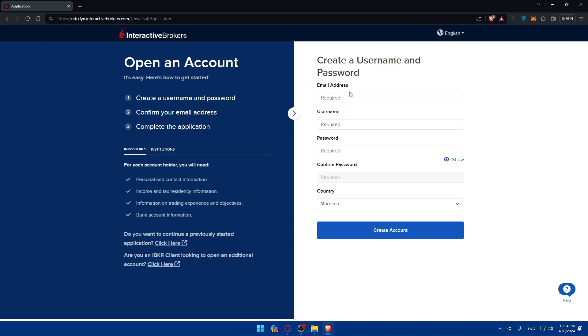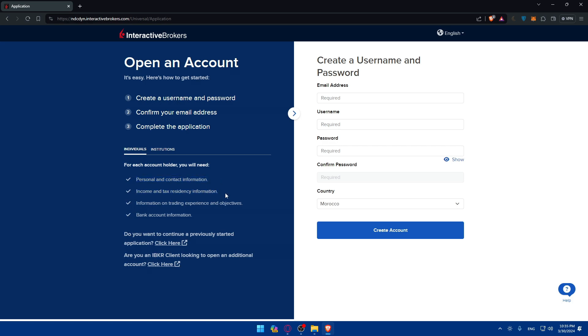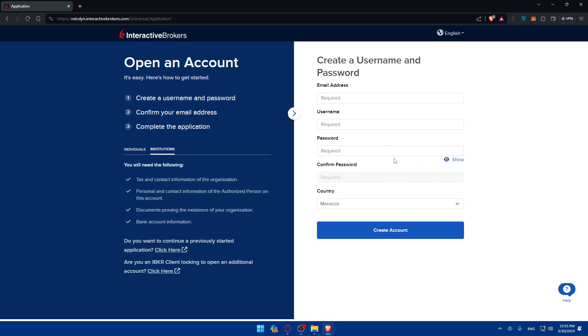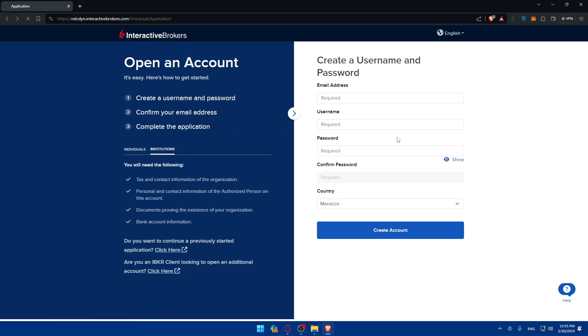You can start your application and start creating your account right away. All you need is simply this information: you'll need email, username, password, confirm the password and the country. You'll need to create a username and password, confirm your email address, and complete the application. For individuals, for each account holder, you will need personal and contact information, income, tax and residency information, information on trading experience and objectives, and bank account information. I don't think you're an institution, but if you are, you can pause the video and read what you will need. If you want to continue a previous started application, you can click here. Or if you are a client looking to open an additional account, you can click here, because this will be easier for you.